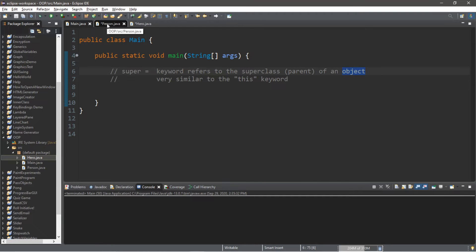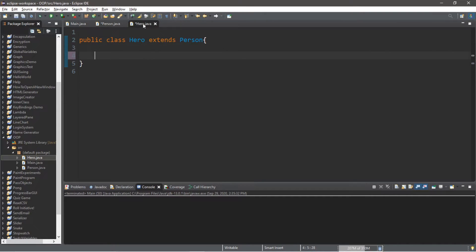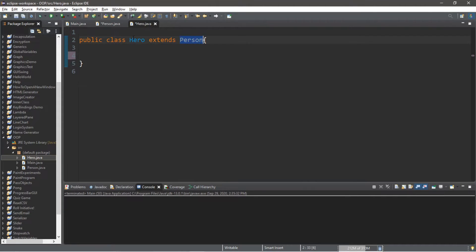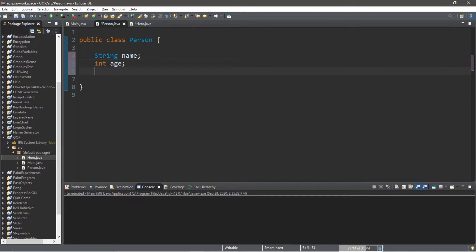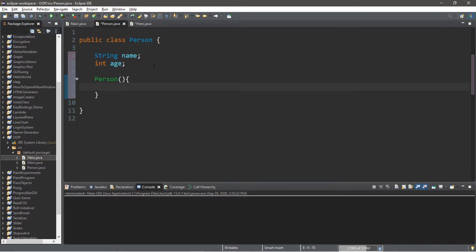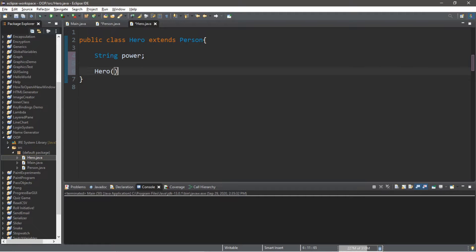So here's an example. I have two additional classes: a class called Person and a class called Hero — like a superhero — that extends the Person class. A person would have a name and an age: string name and int age. And let's create the constructor for this class. For heroes, let's assume all heroes have a superpower, so string power, and we'll create the constructor for the Hero class.